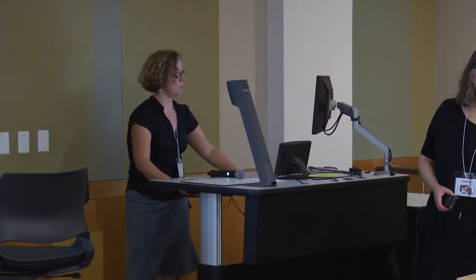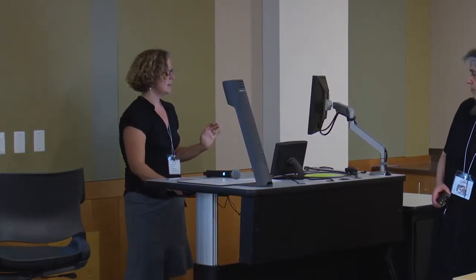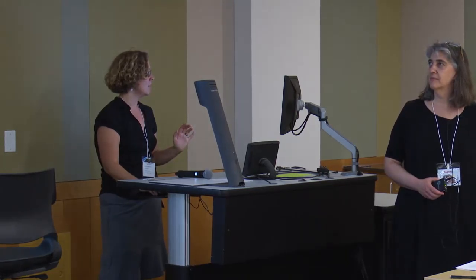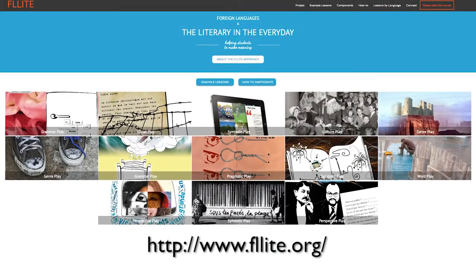The two resources I want to point you to quickly — and I think everyone's online, but catch us during one of the breaks if you're not or have problems with technology, because we will be using the internet a lot — the first one is the FLIGHT website. The URL is flite.org.